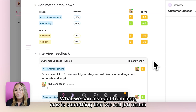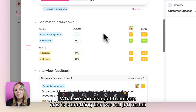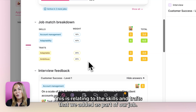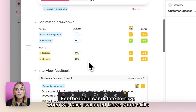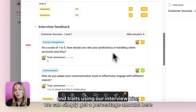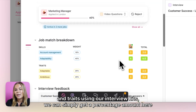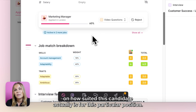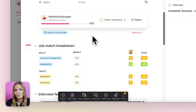What we can also get from here is something called the job match breakdown. This relates to the skills and traits we added as part of our job for the ideal candidate. When we have evaluated those same skills and traits using our interview kits, we get a percentage amount showing how suited this candidate actually is for this particular position.